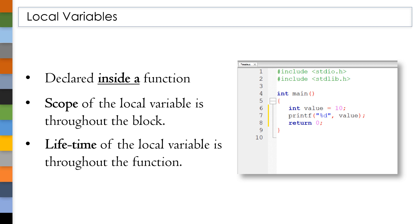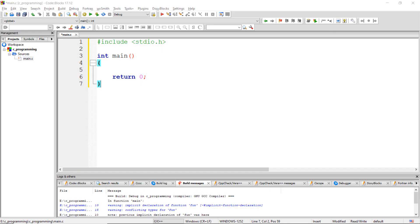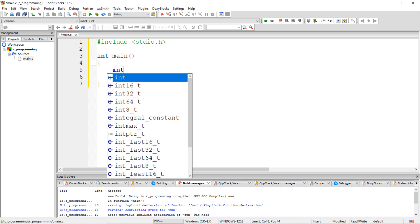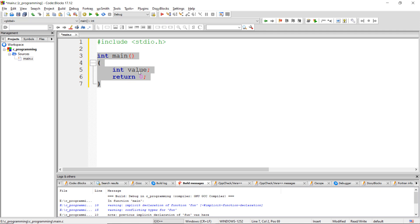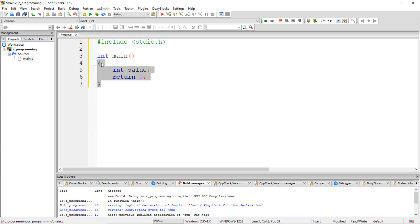Let me write a simple example to understand local variables better. Open your Code Blocks IDE. Let's declare a variable named 'value' with data type int. As I said earlier, if we declare a variable inside a function, then it is called a local variable. The scope of this local variable is throughout the block, meaning we can access it from inside this block. If you try to access it from outside this block, then we will get a compilation error.